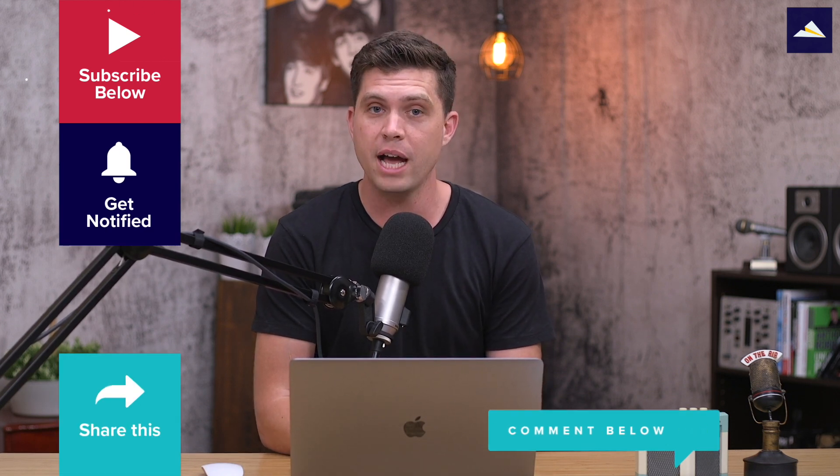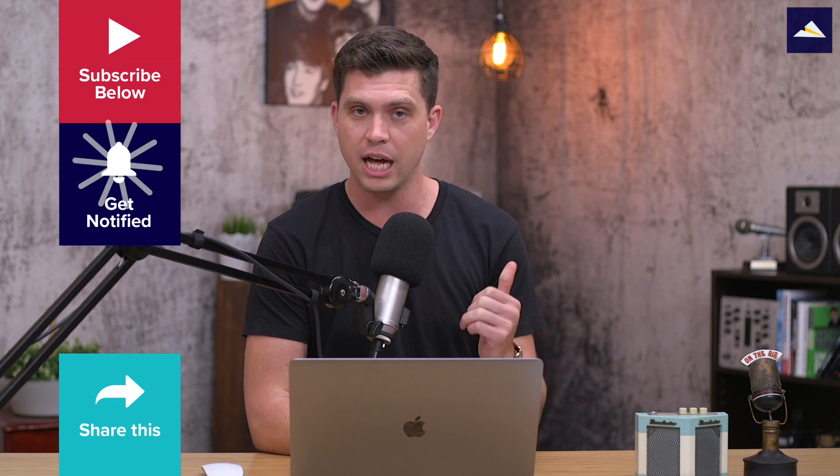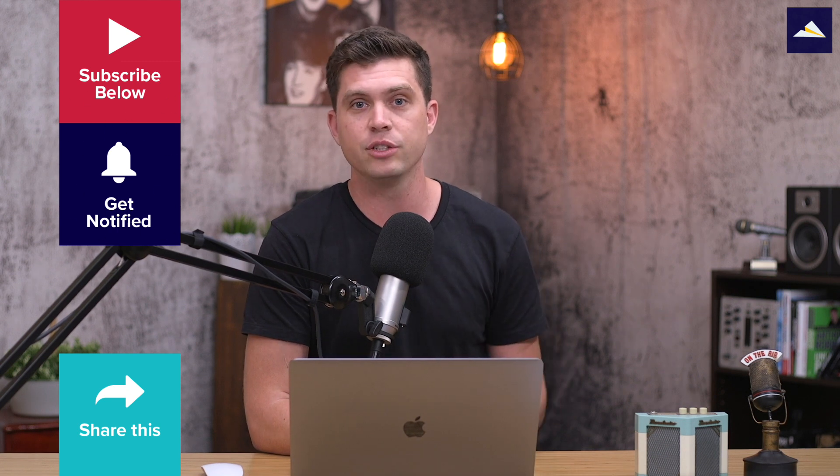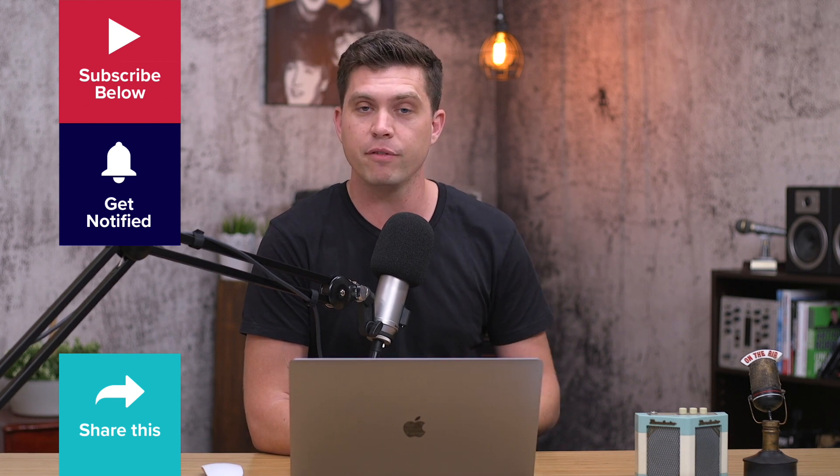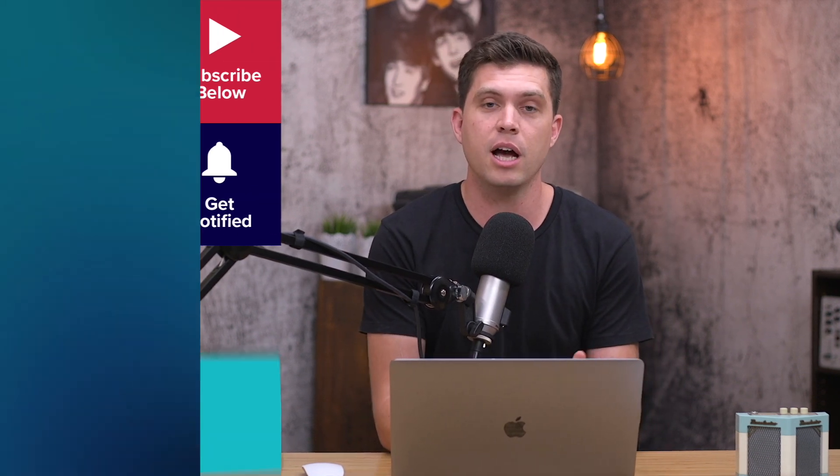Please hit subscribe, click the little bell icon and you'll be notified about future videos. Until next time, I'm Simon Kelly. Go Elevate!